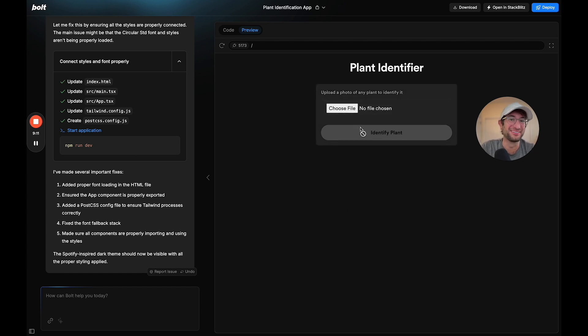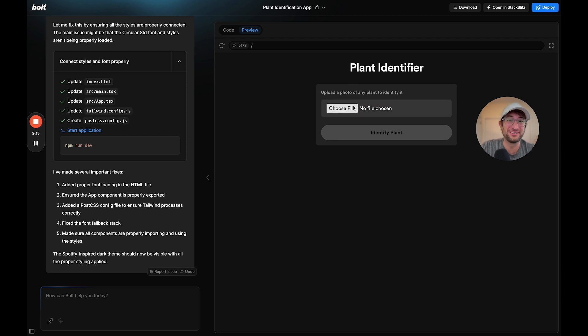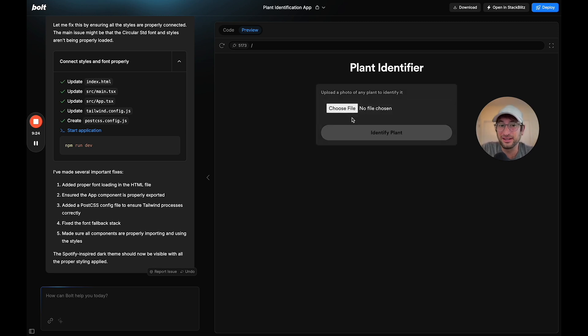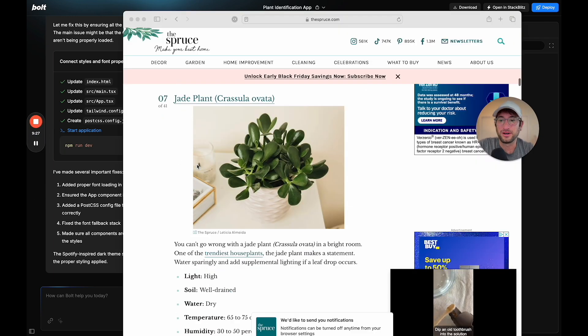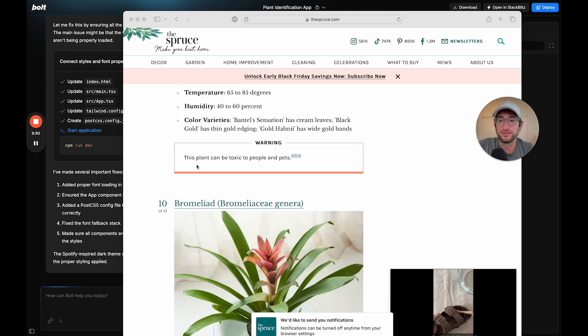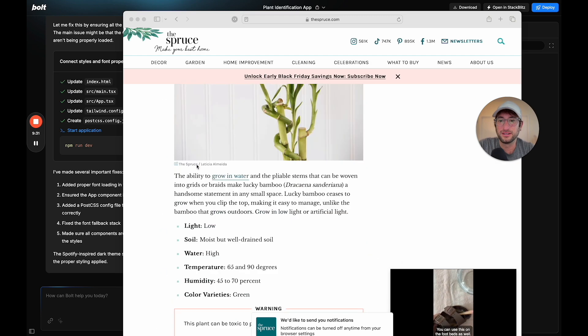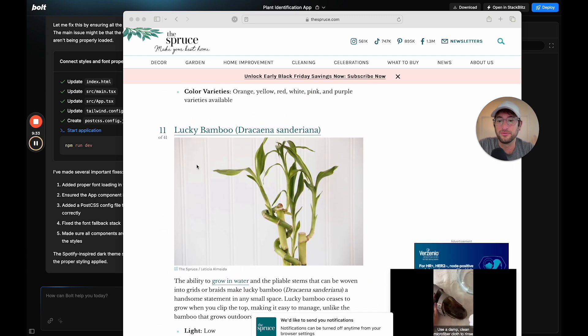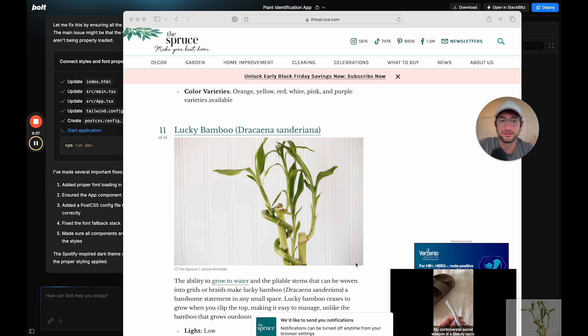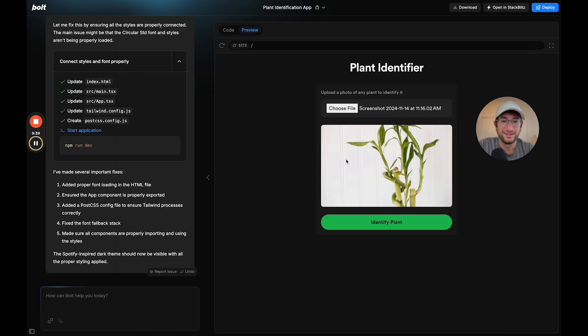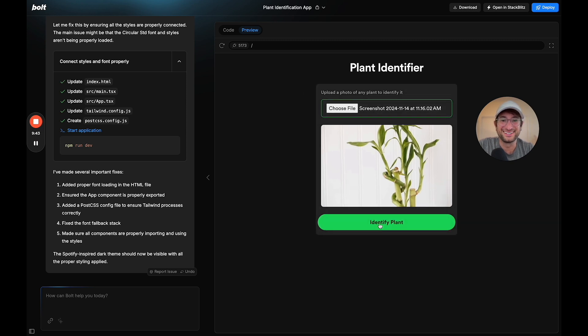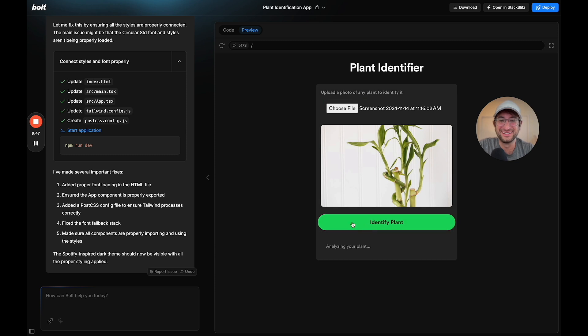Now we have a really cool little app here that looks really nice. This is where using examples is really helpful. I said do it in the style of Spotify. And even though it's an app nothing like Spotify, it still made it look really nice. Let me upload a file. Why don't we do the lucky bamboo? It's kind of cool. I will take a screenshot and upload it. It looks really cool with the animation. Let's click identify plant. I love how it opens up like that analyzing. This looks amazing. I'm really, really impressed.